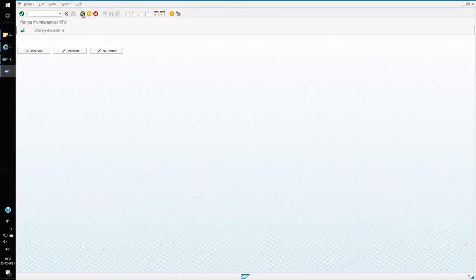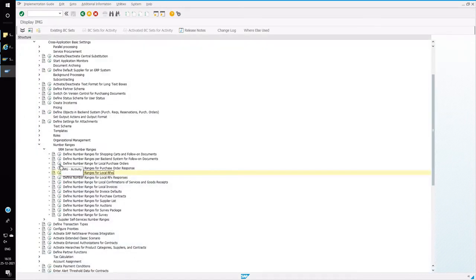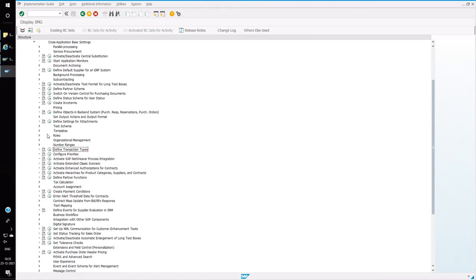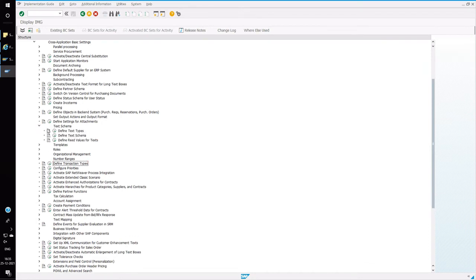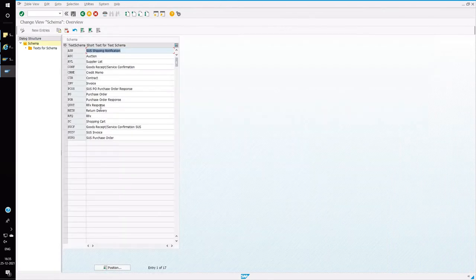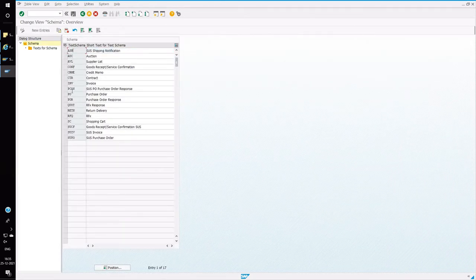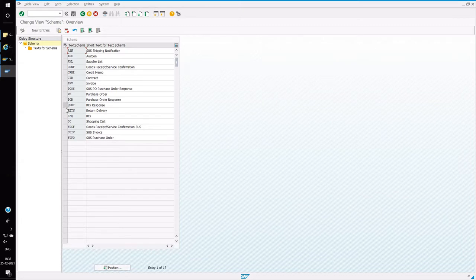Now we will go back to defining the document type. So click on the node define transaction types. We have to define the text schema as well. So for that, go to text schema and choose the RFQ text schema.